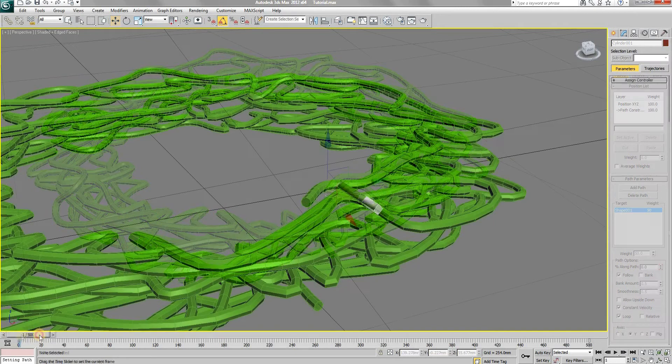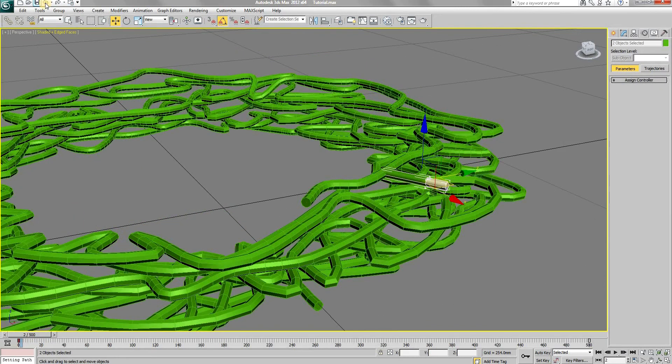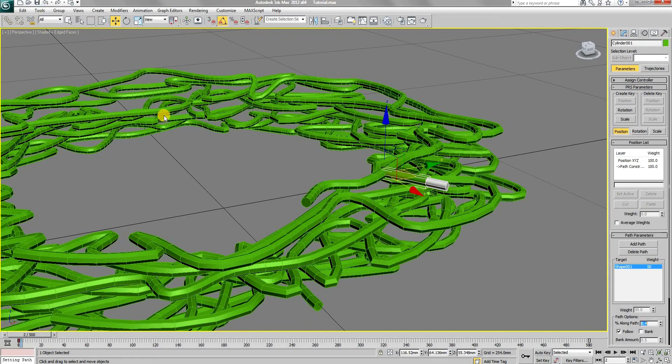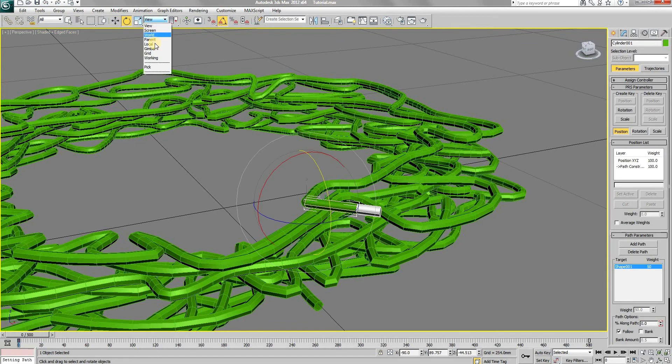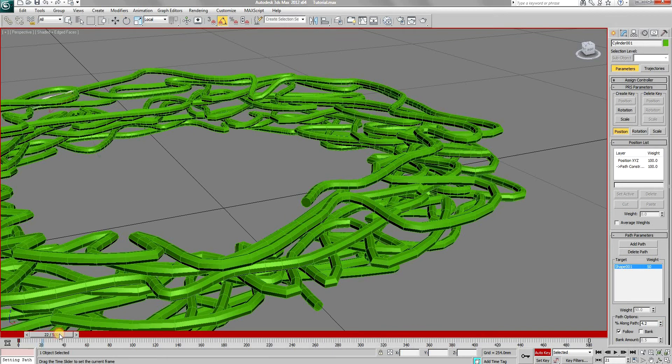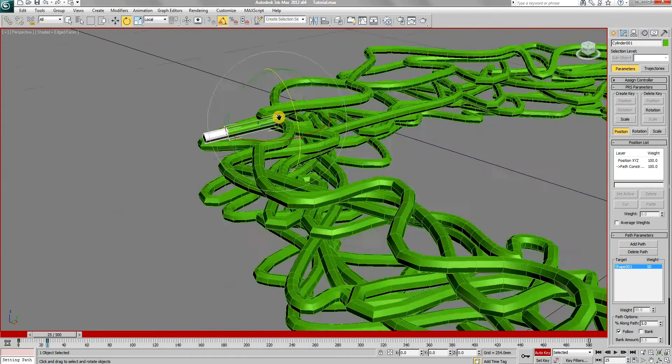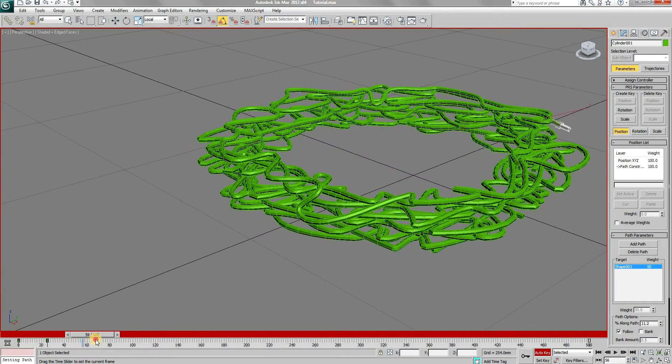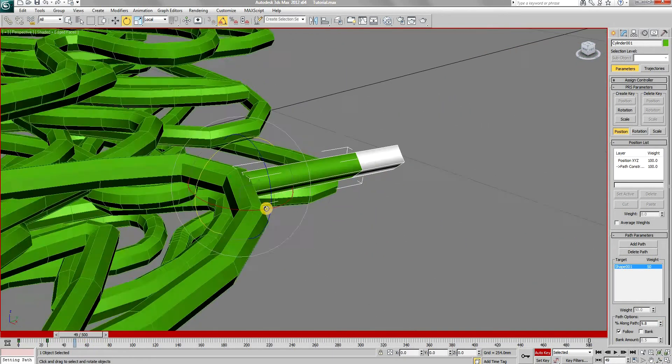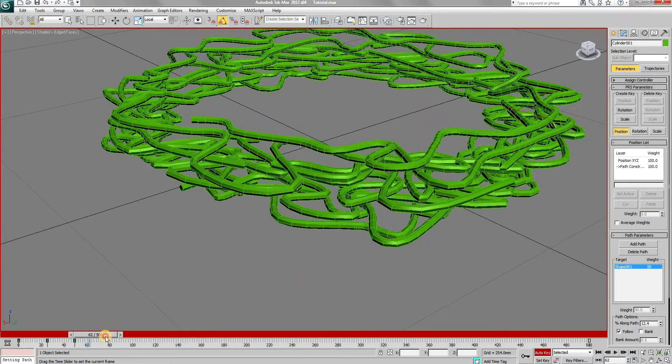The light is very straight at the moment, however it should bend down a little owing to the effect of gravity. To do that, turn on the auto key and rotate the light downwards at certain points in the timeline. Go through the timeline and alter the rotation of the light to introduce a bit of randomness.